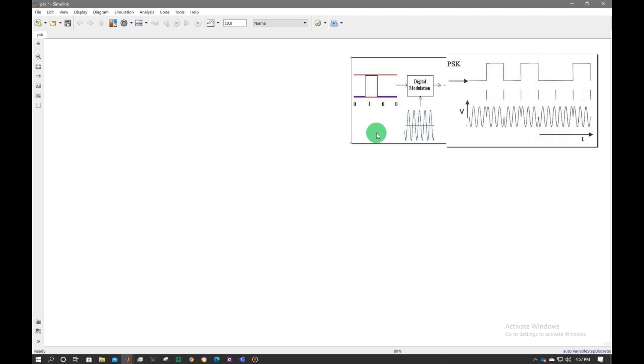In phase shift key modulation, the phase is inverted when it is passed through the modulator signal. We will pass a binary pulse signal having bits 0 and 1 through digital modulator, and the local oscillator will be multiplied.